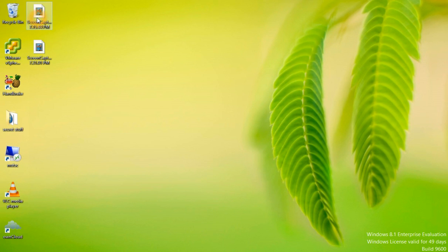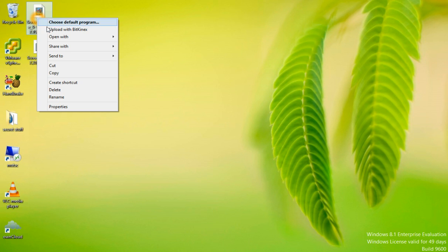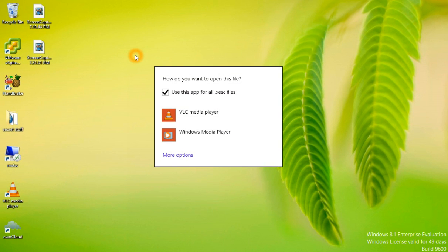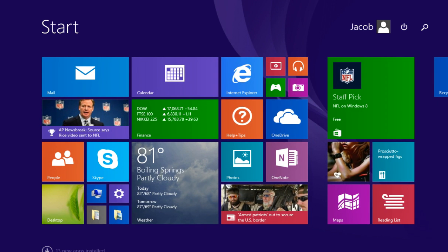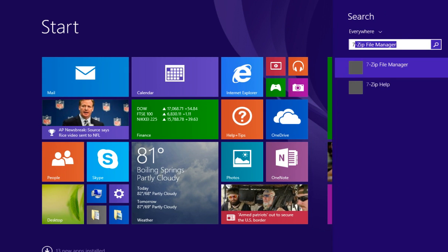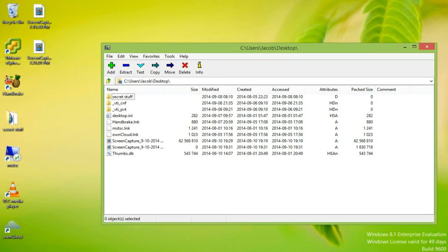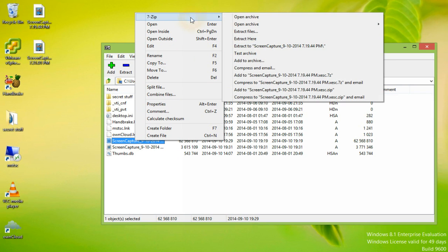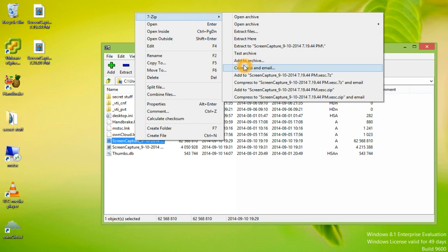You could use 7-Zip to send a secure email to someone. For example, let's take the screen capture file. We could open it with 7-Zip by opening 7-Zip file manager, right-clicking on the document, choose 7-Zip, and then choose add to archive.